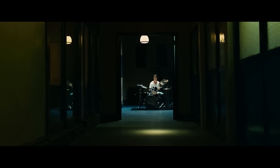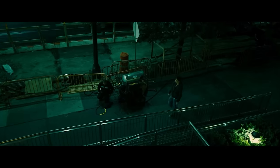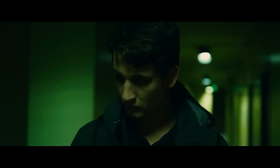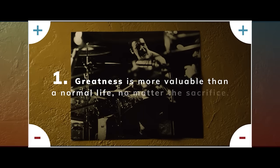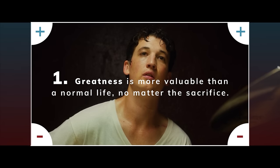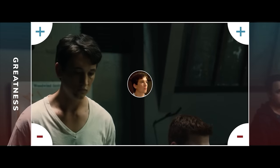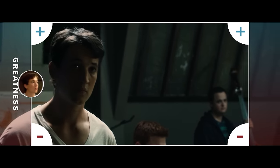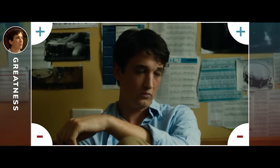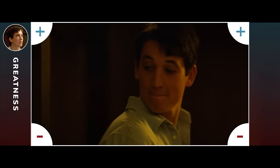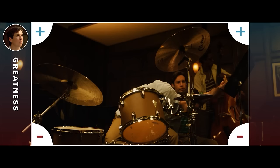A very clear example of this is in Whiplash. First, we need to understand the key viewpoints in conflict. Viewpoint one: greatness is more valuable than a normal life, no matter the sacrifice. Our protagonist, Andrew, is the pro of pushing for greatness over a normal life. He believes in pushing hard, no matter the cost. He sees examples like Charlie Parker and wants to push himself like he did, and he wants to find someone who can push him to become his best.